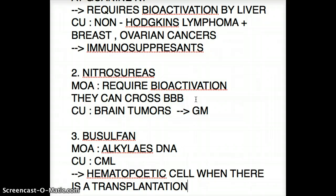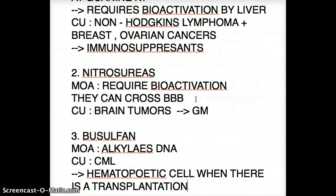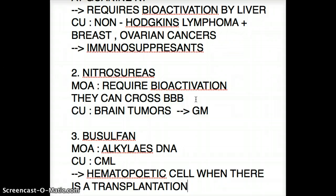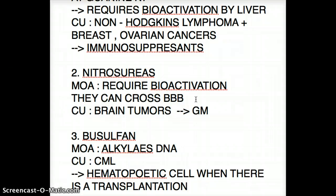For nitrous ureas: also bioactivated, and they can cross the blood-brain barrier — as a result, used for all kinds of brain tumors. For busulfan: it alkylates DNA nonspecifically, and clinically it's used for CML and hematopoietic cell transplant.